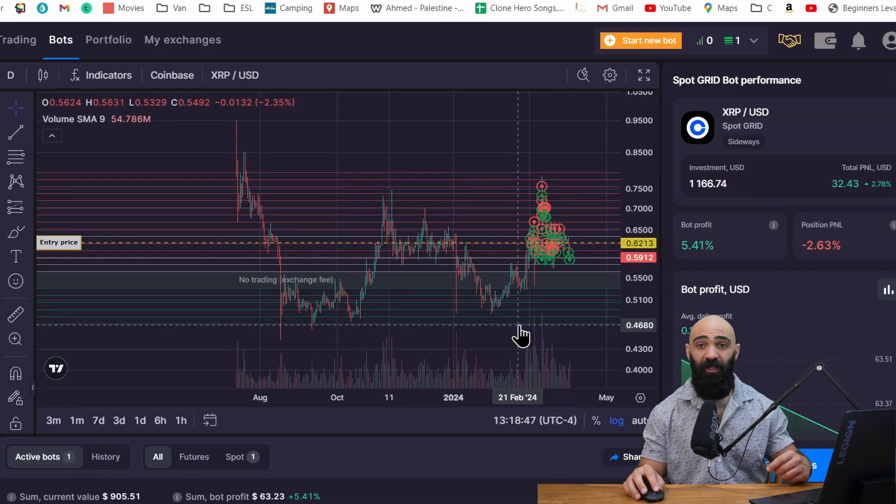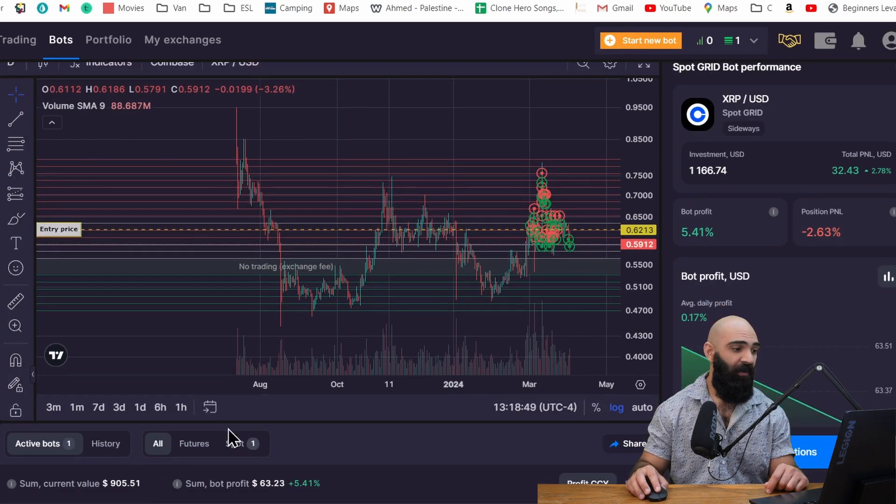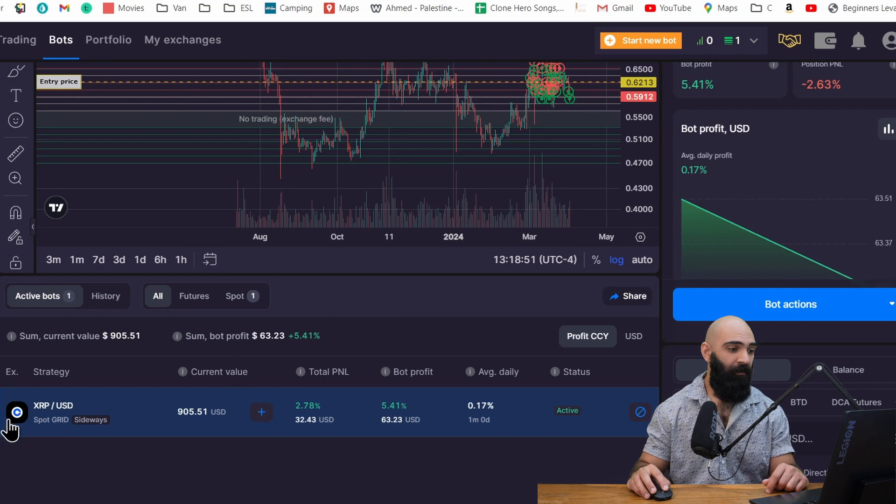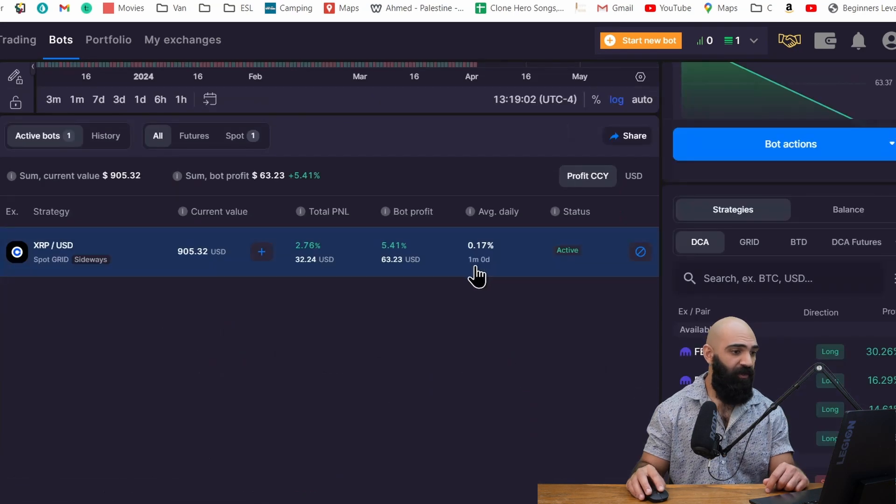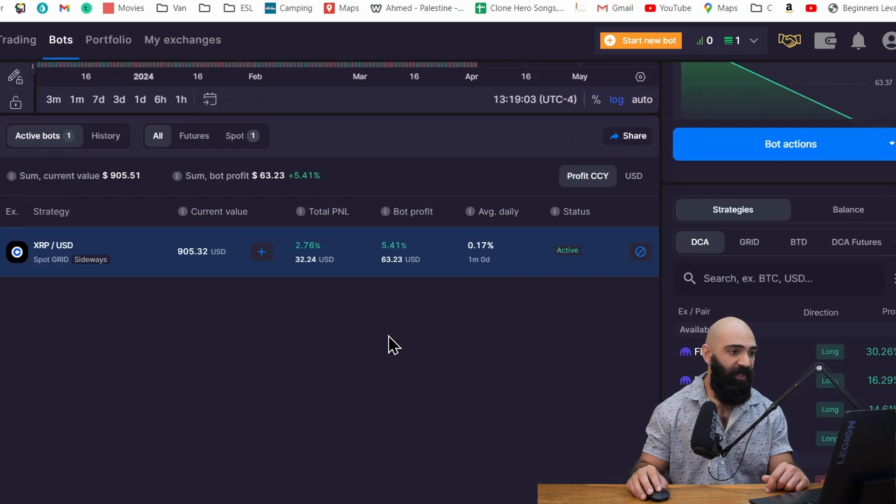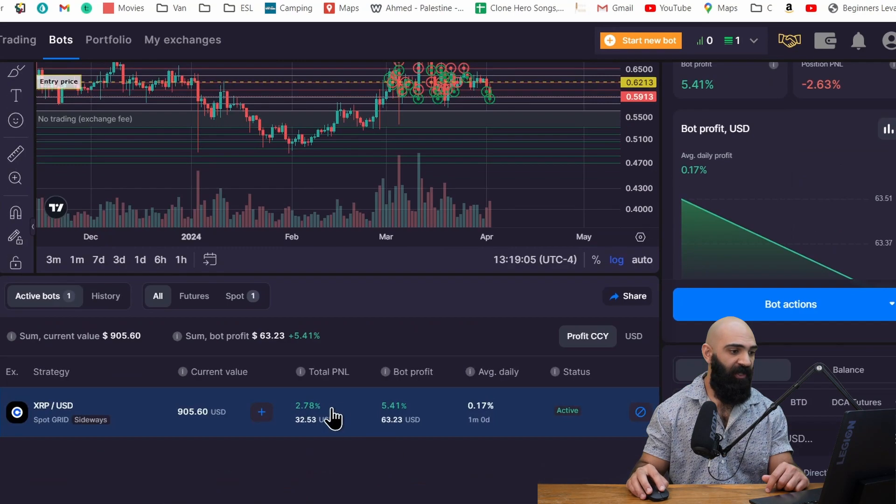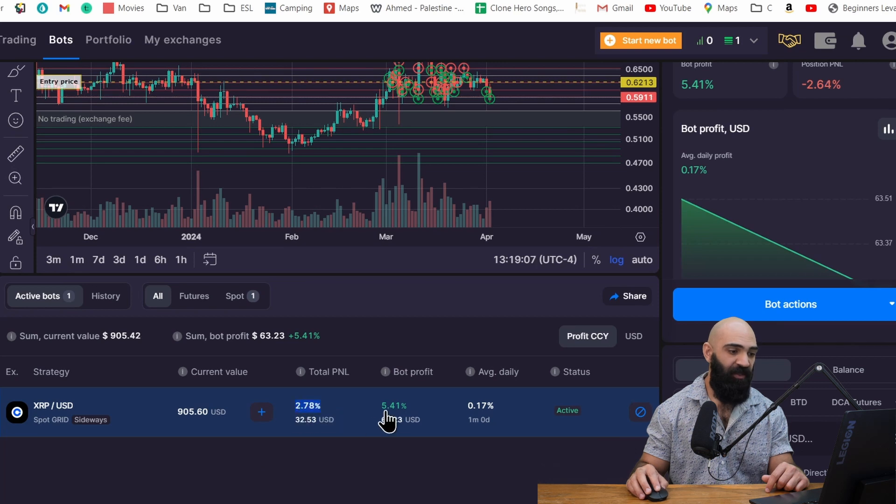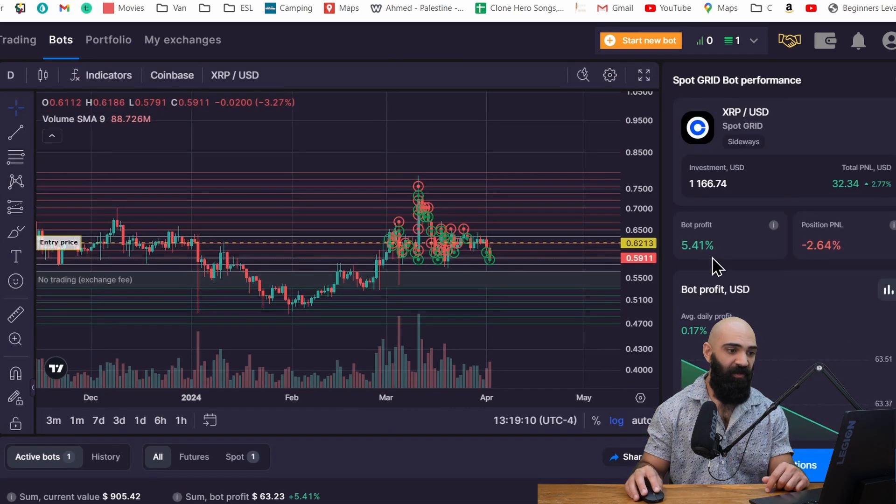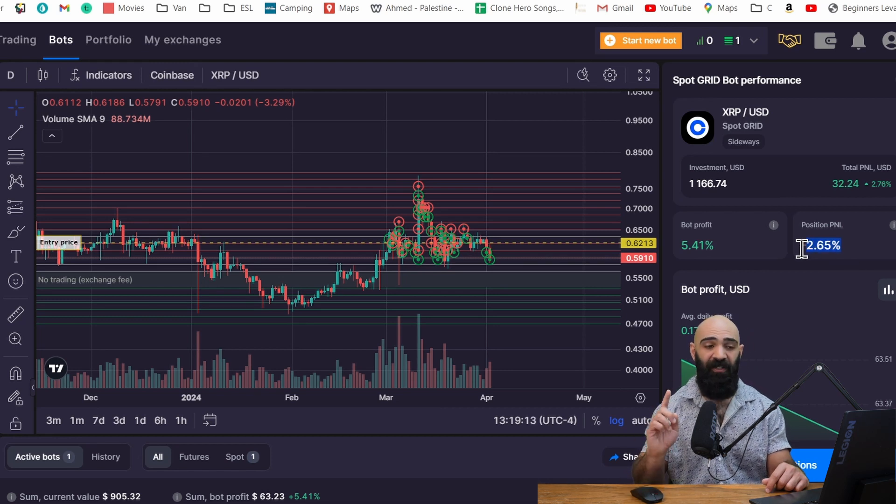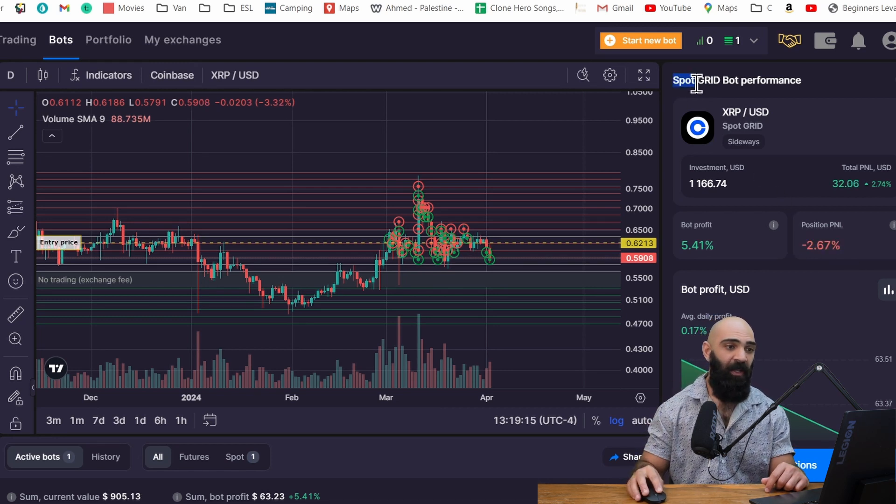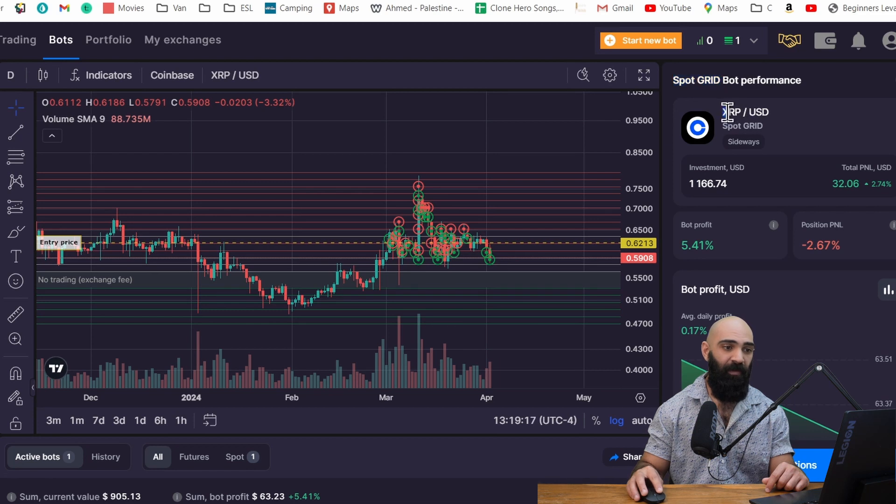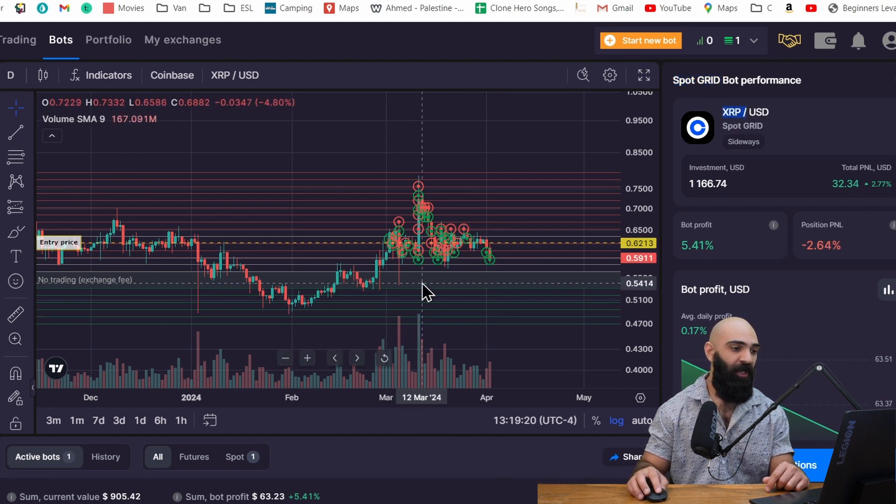Now we're in the grid bot and you can see I currently have an XRP USD bot running on Coinbase. I started this one pretty recently, about a month ago, and so far it has made me 2.78%. Now while the bot has made 5.1%, we can see my current position in XRP is down. These are spot bots. So what that means is they're actually buying the crypto. So this is buying XRP and trading with these small price fluctuations.